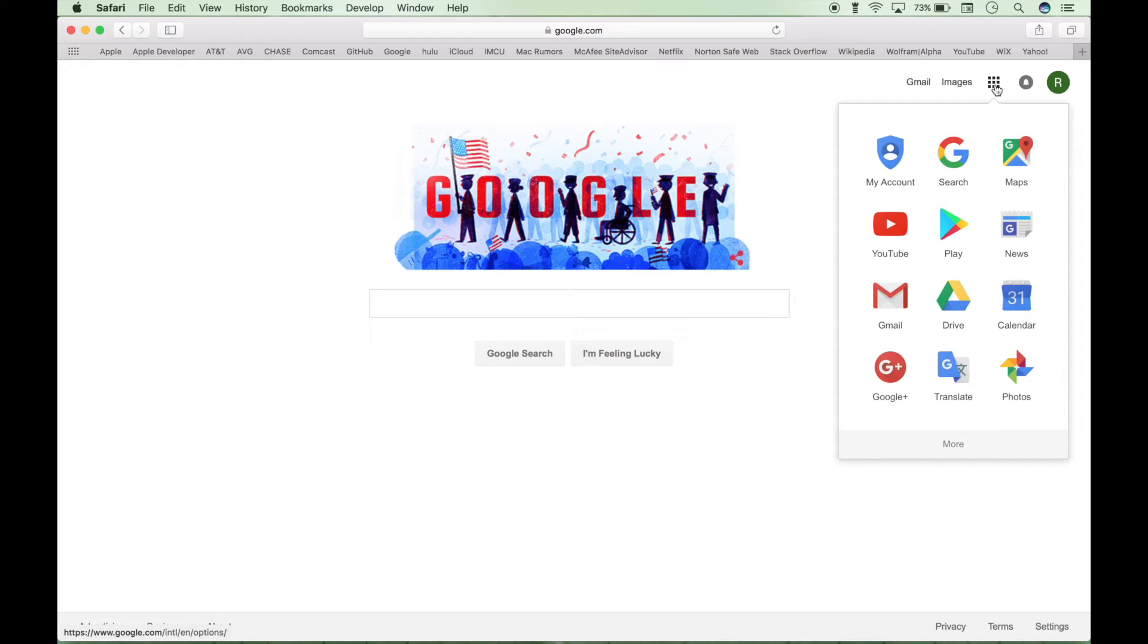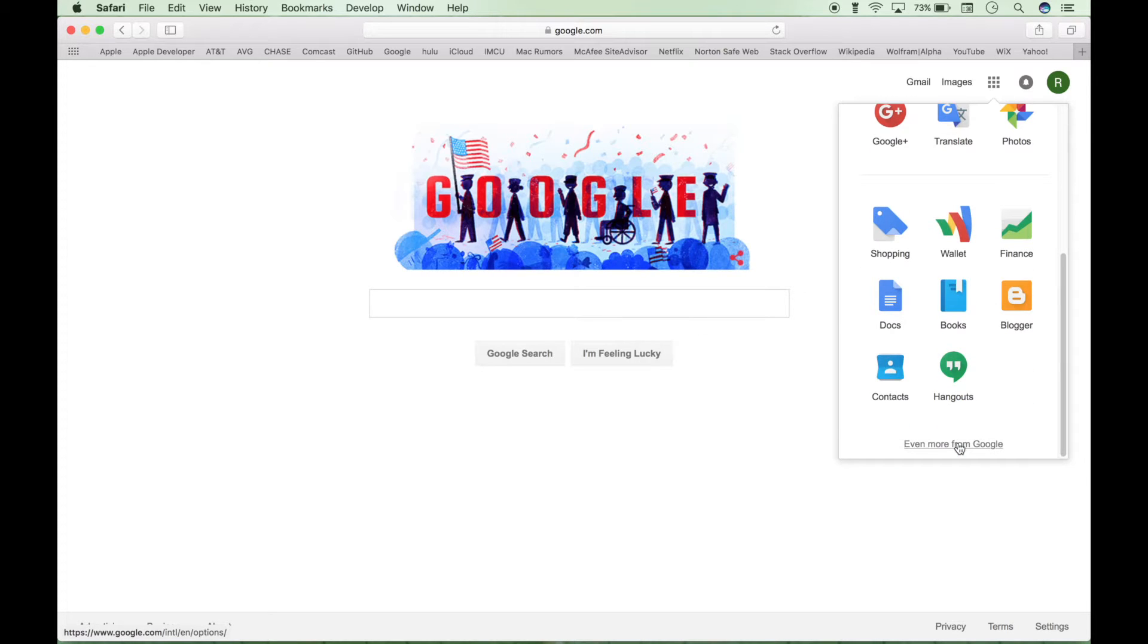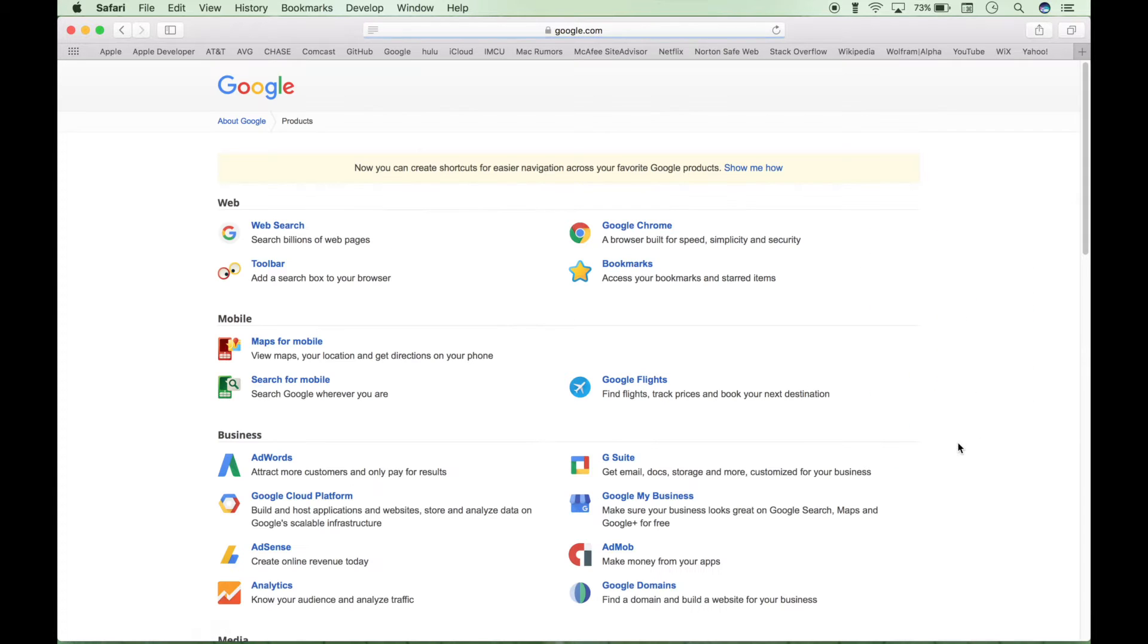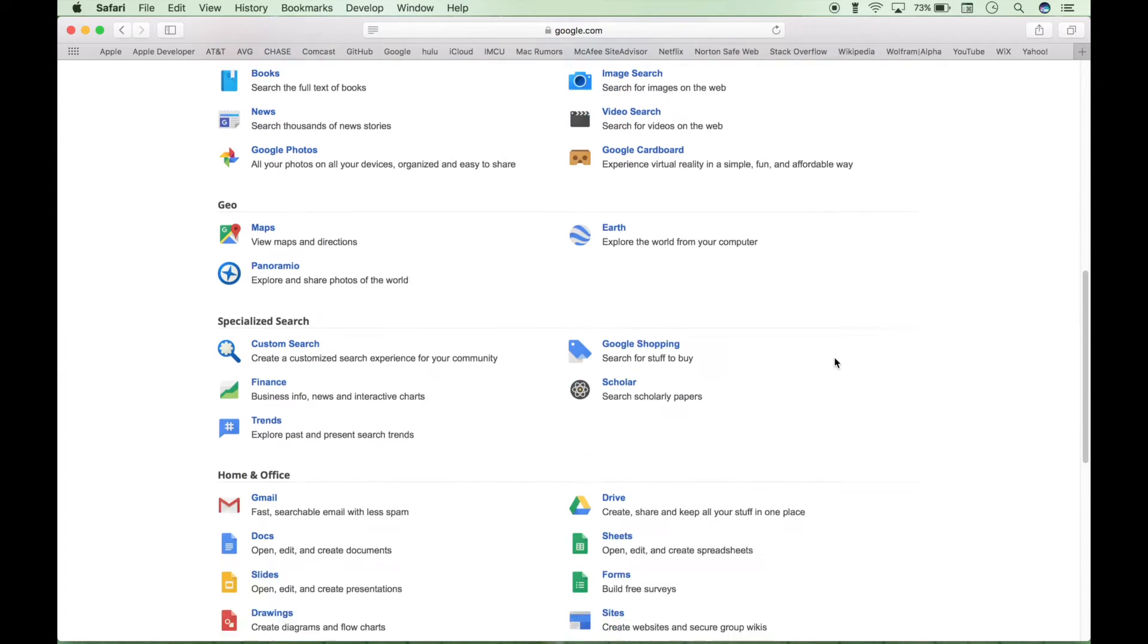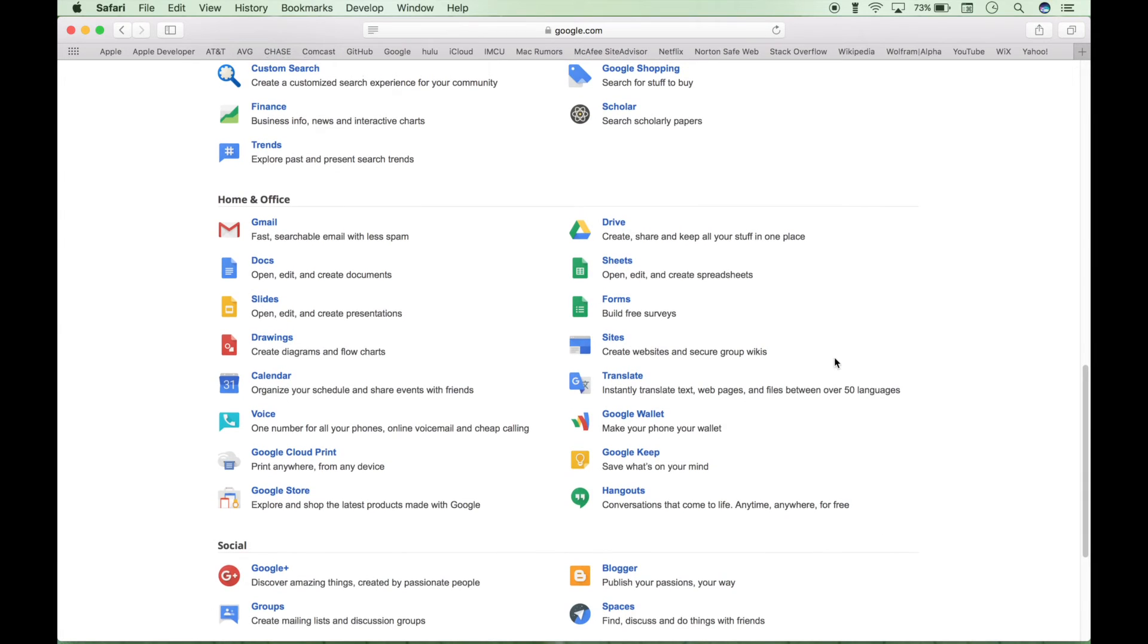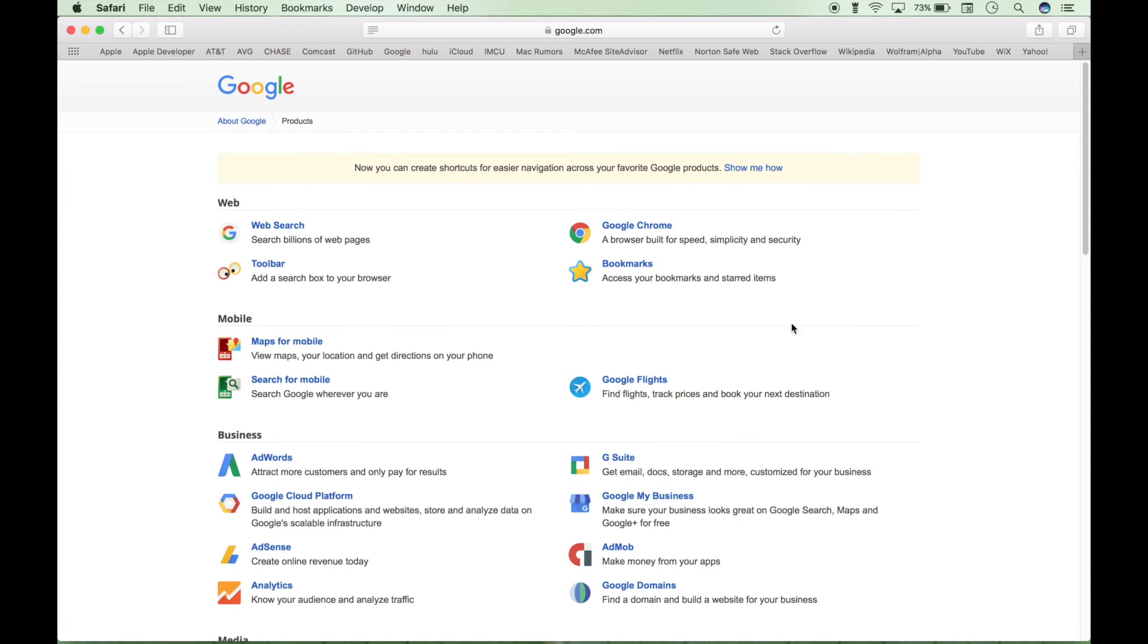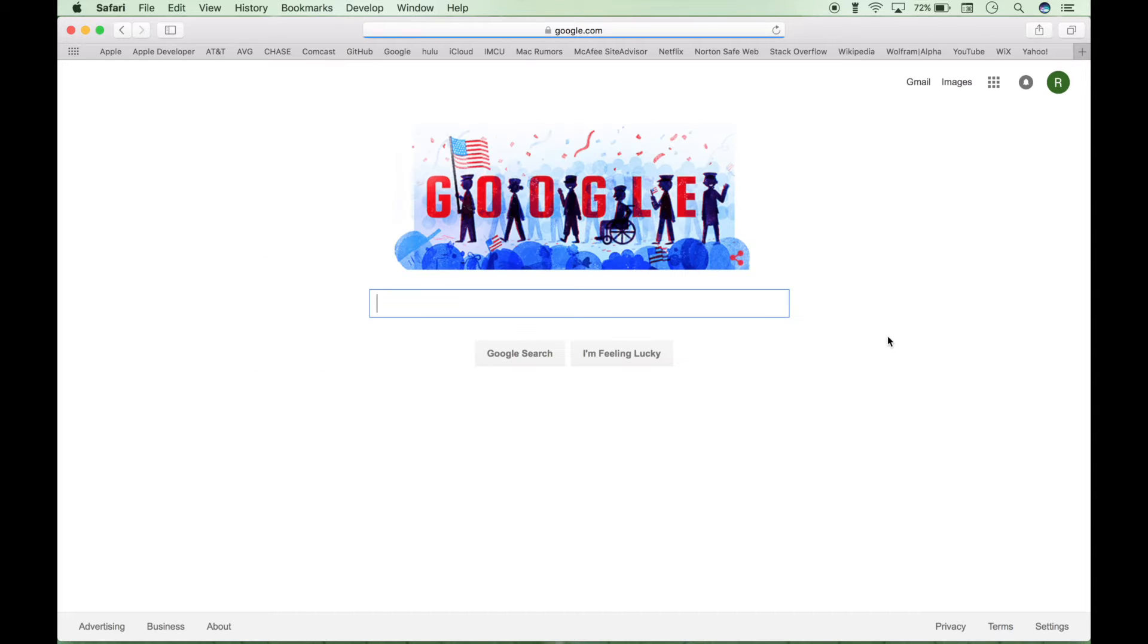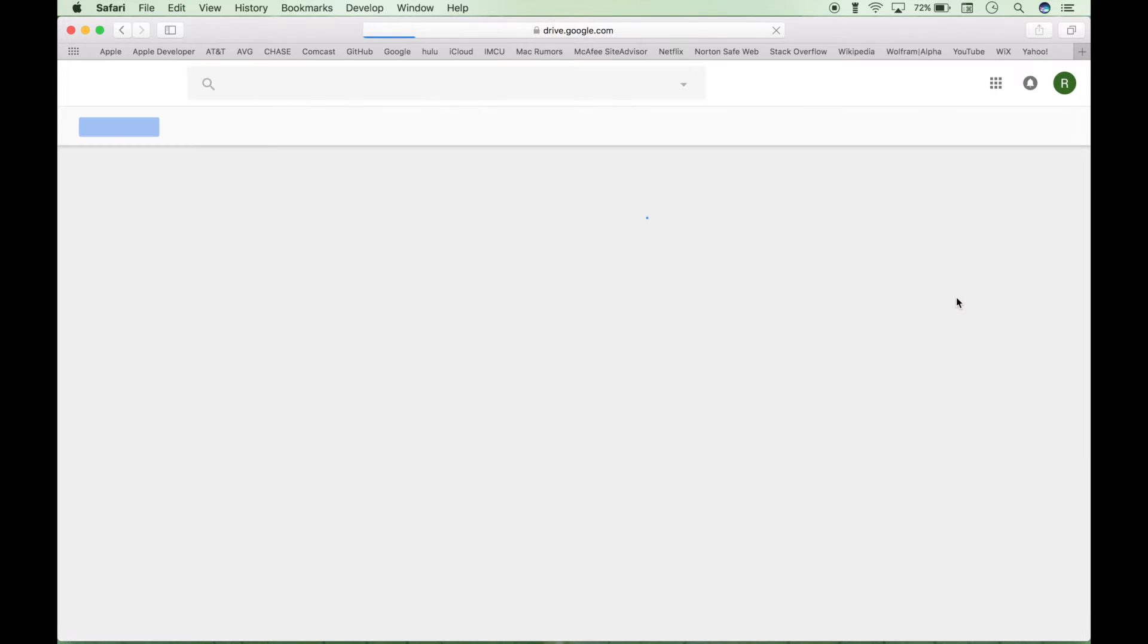Then we can go to your drive or you can go to more and find Google Sheets on this page. We're going to go ahead and use our drive. So we're going to open up our drive.